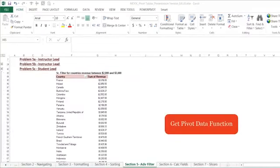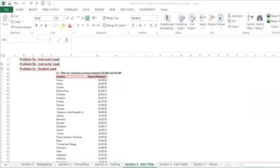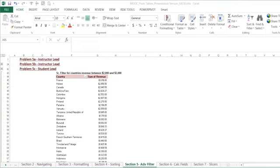The next function of pivot tables that we're going to learn is the getPivotData function. So this is a function just like anything else, like a sum or a VLOOKUP, but it's actually referencing into your pivot table. This is very beneficial because you've already taken the time to craft your pivot table to summarize your data. And you can use an easy formula to reference into that.